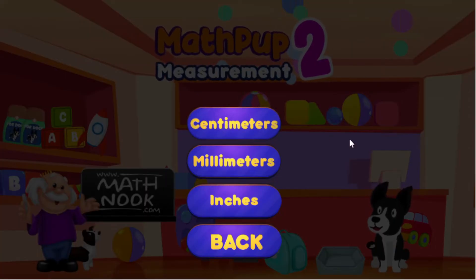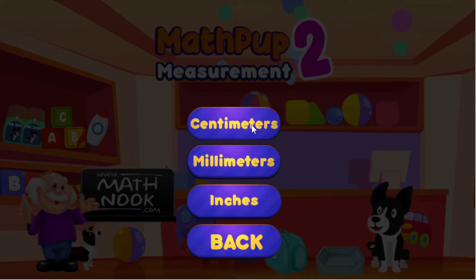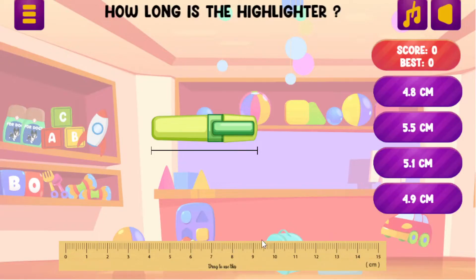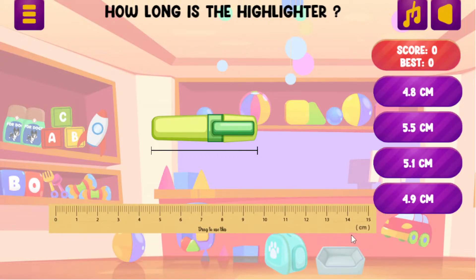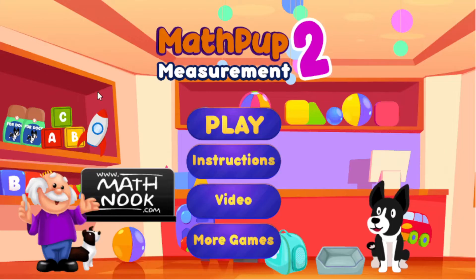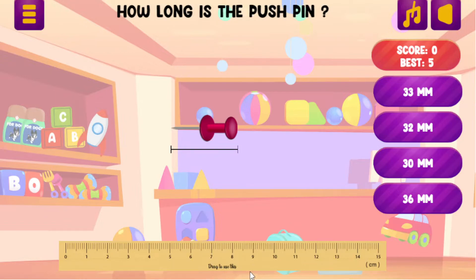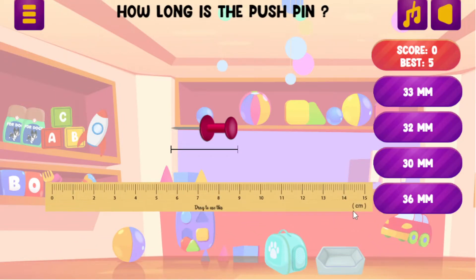Let's click play and it will take you to this sub-menu. I'll be only using inches to show how to play, but I did want to show you the difference between the units. Let's look at centimeters — you'll see this ruler is in centimeters and the possible answers are in centimeters. Millimeters uses the same ruler but you get the answer in millimeters. So that's really the only difference there.